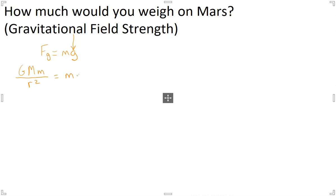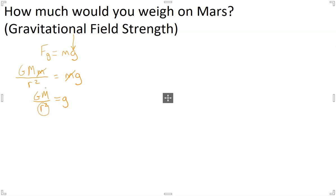And so we can say these two things are equal to each other. And if we divide both sides by the mass of the object on the planet, those cancel out. And so the gravitational field strength on any given planet, or at any distance from a planet, is equal to G times the planet's mass divided by r squared. Because clearly it's going to change based on how far away you are from a planet, and it's going to change based on how massive the planet actually is.